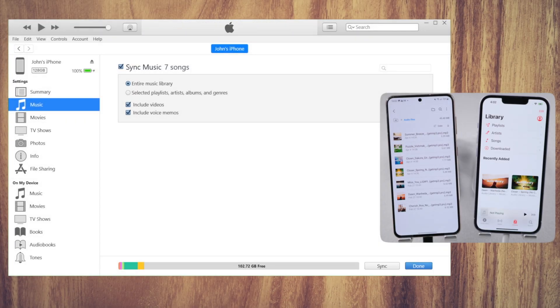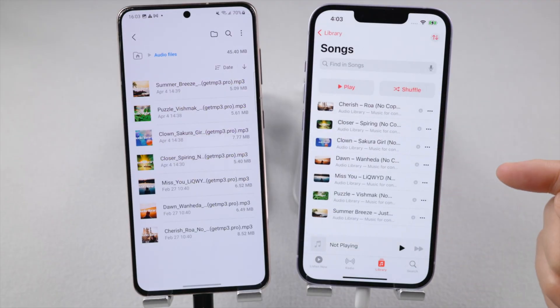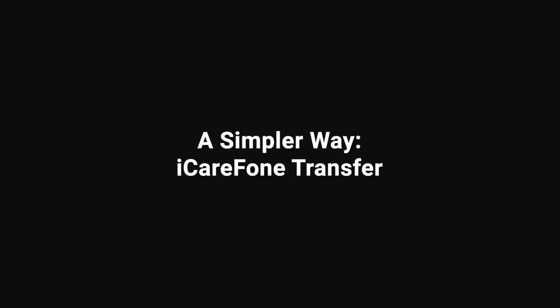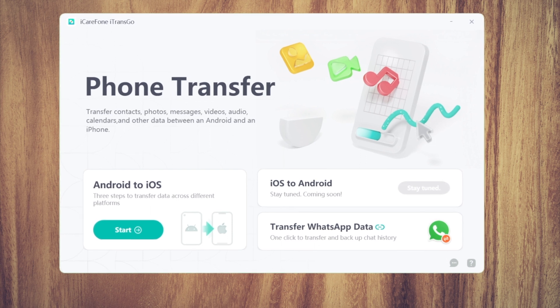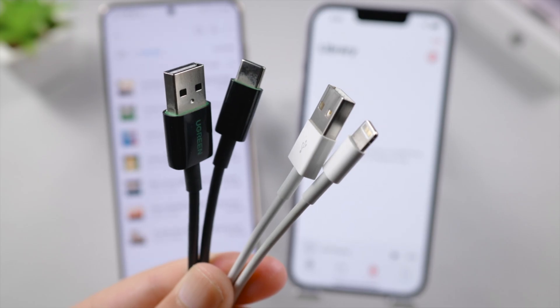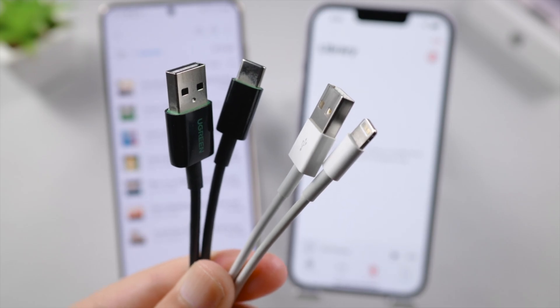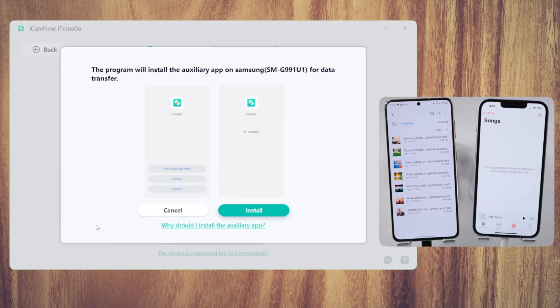If you have difficulty using iTunes, iCareFone Transfer would be a nice alternative for you, which is a professional cross-platform data transfer tool. Once open, connect both your devices to the computer, click Start on the Android to iOS section, and one-click to install the connect app on your Android.